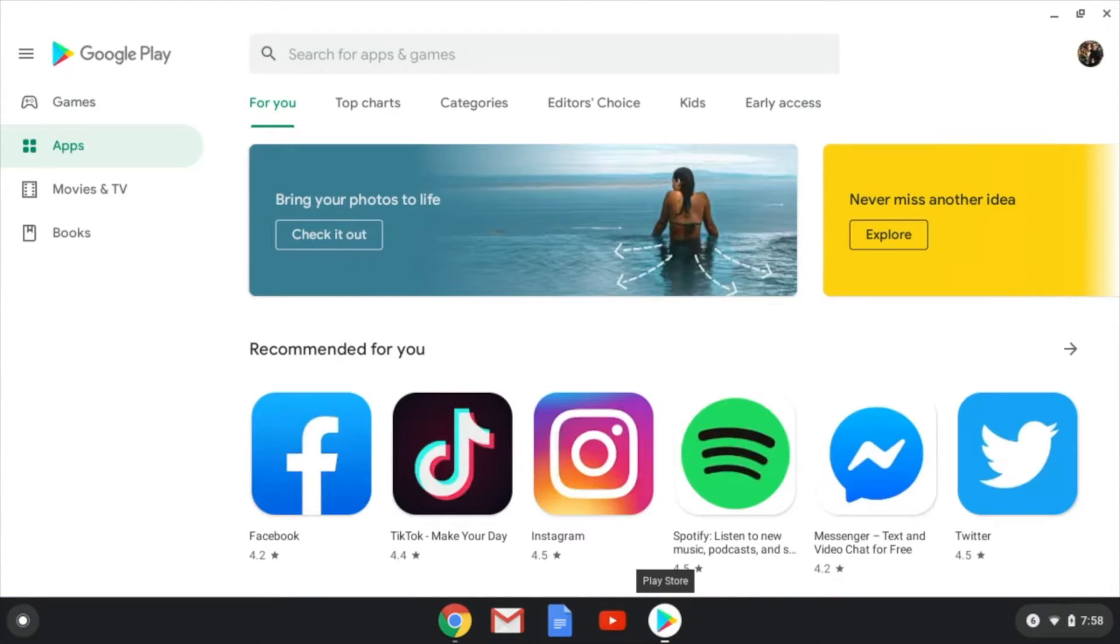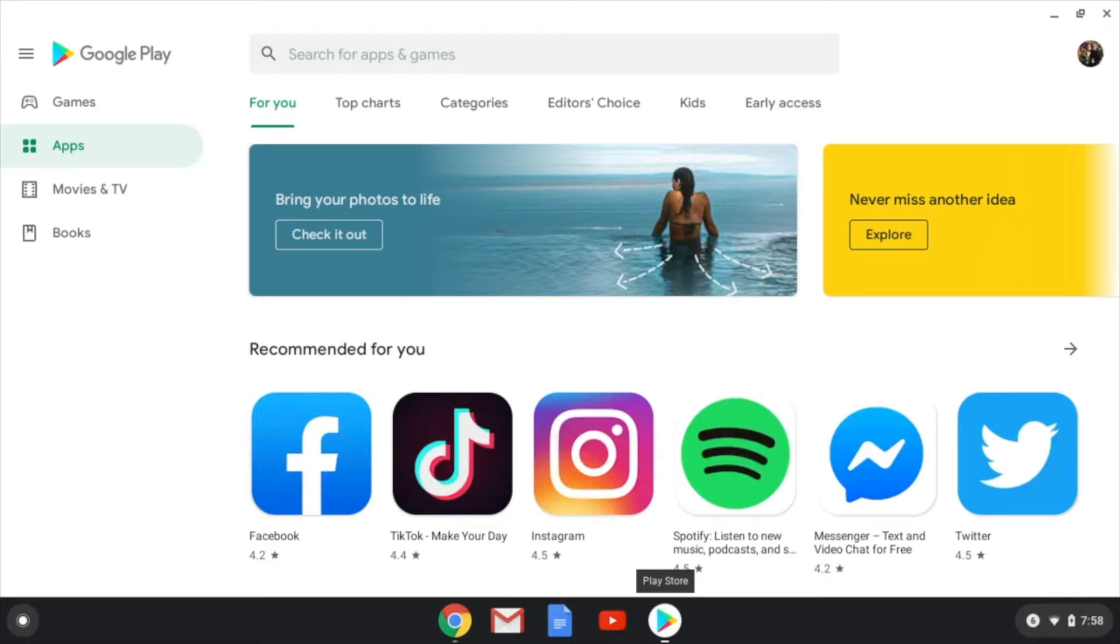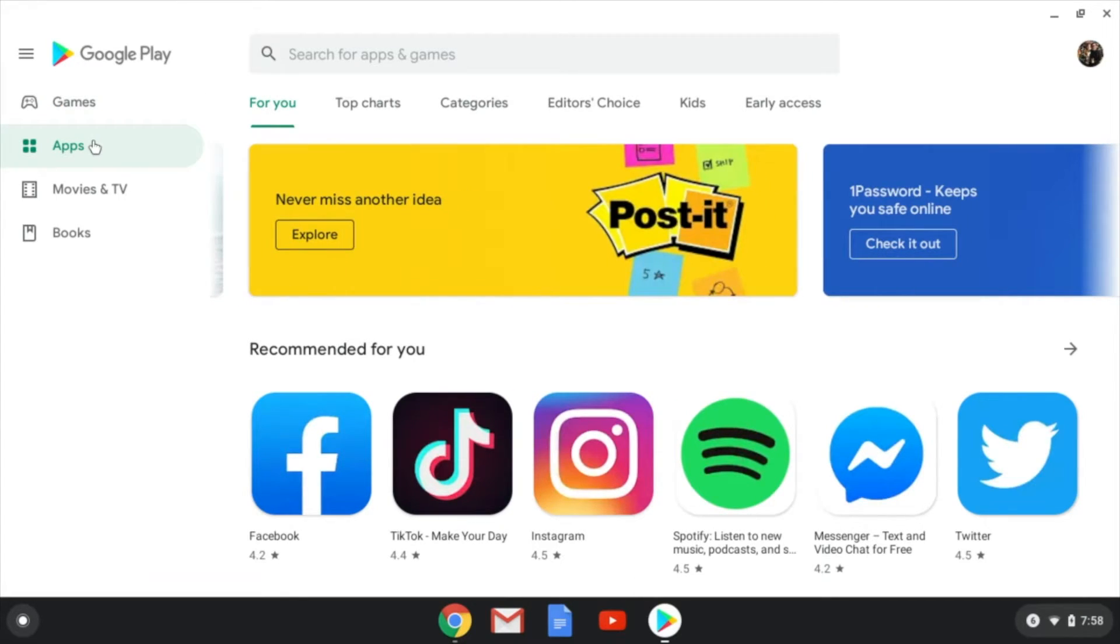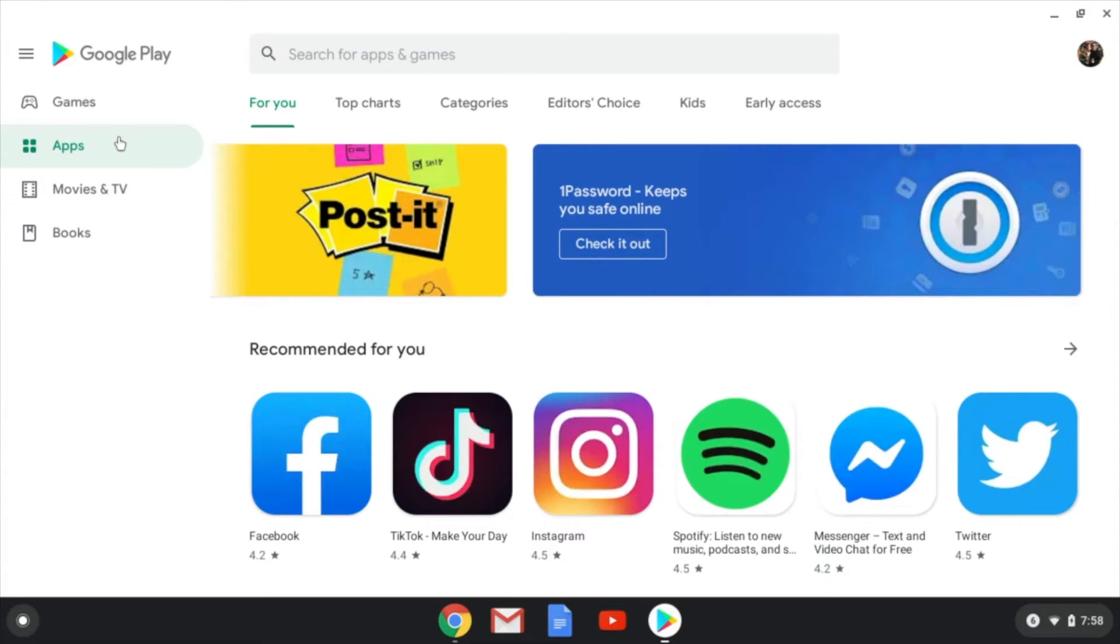So we're going to open that up, and you can see over here we've got games, apps, movies and TV, and books. So today we're downloading apps.